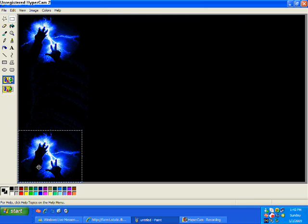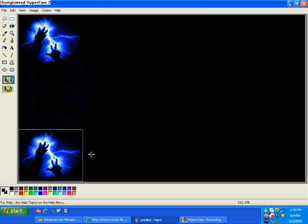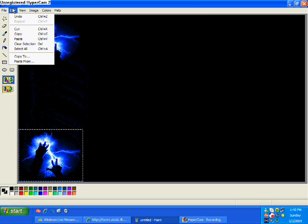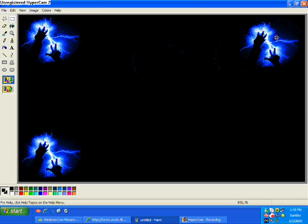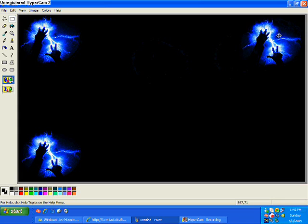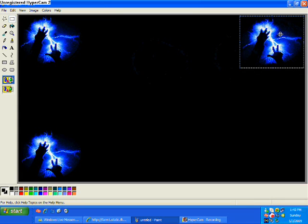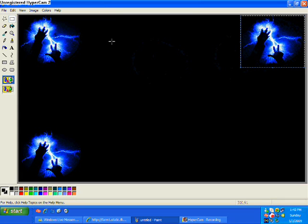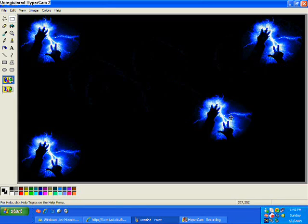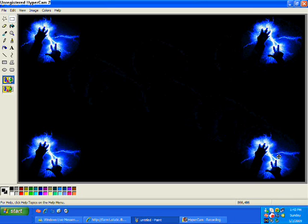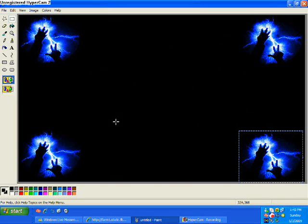So just go ahead and copy and paste that, right there. This is just a four corner one, like I have on mine.